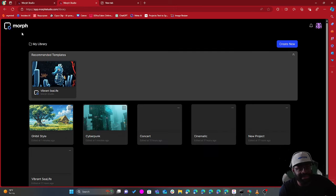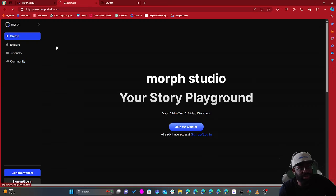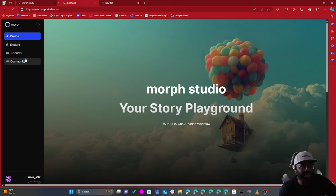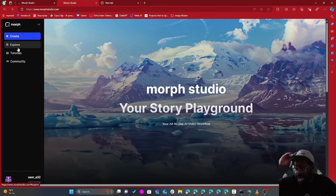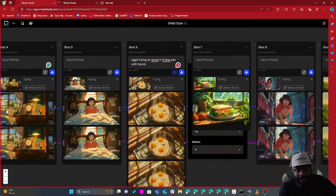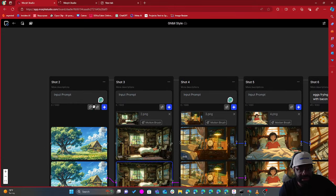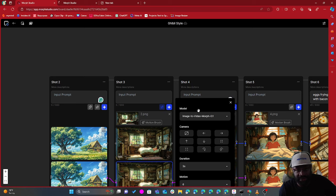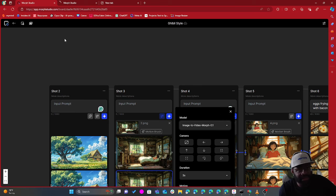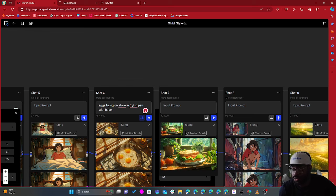Shout out to the team at Morph Studio for giving me access — I'm still playing around with it and learning. You guys can go to the link in the description, sign up for early access, and use it to create whatever you want. Let me know what you think about Morph Studio — have a great day, Pacey AI signing out. Remember to subscribe and peace.